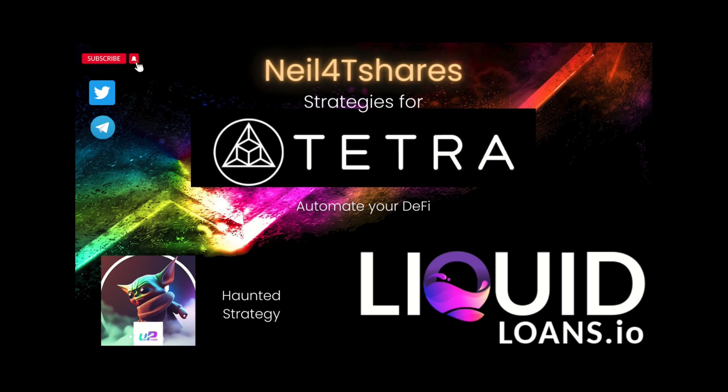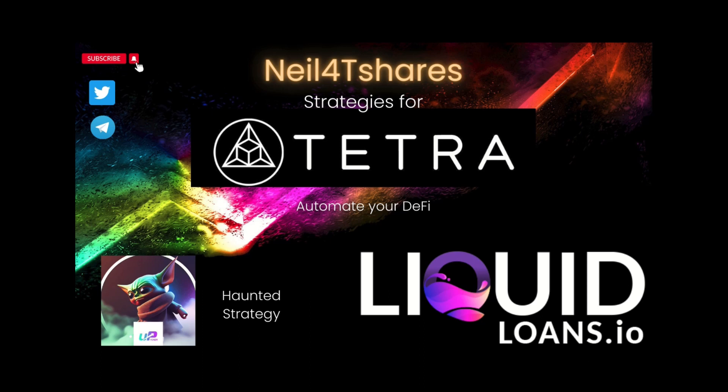Hello everyone, Neil for T-Shares here, coming at you with another strategy for Tetra, where we automate your DeFi. Today we're going to take a look at the Liquid Loans lending protocol that will be launching on Pulsechain and how Tetra can automate this for your benefit. So let's take a look at that now.